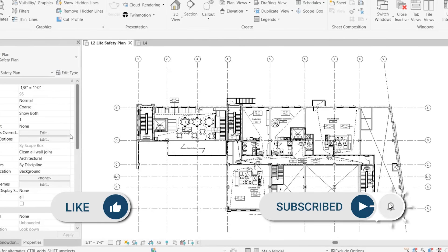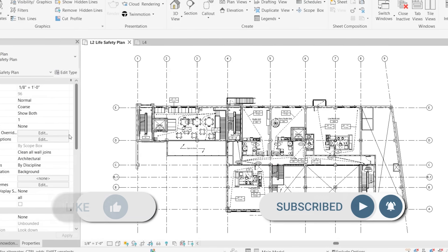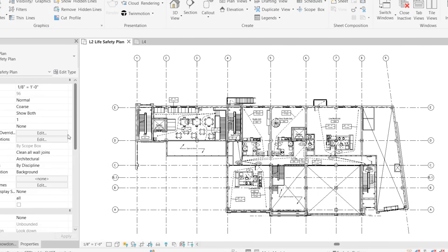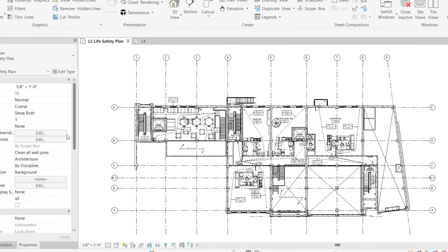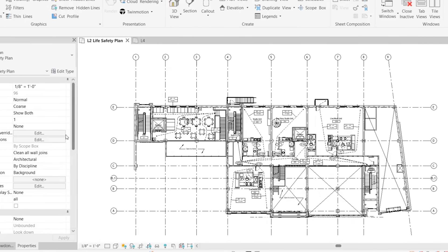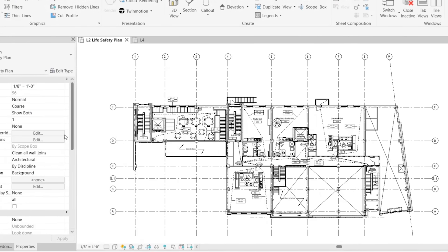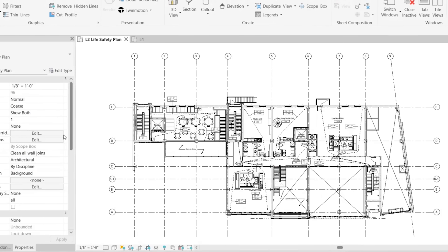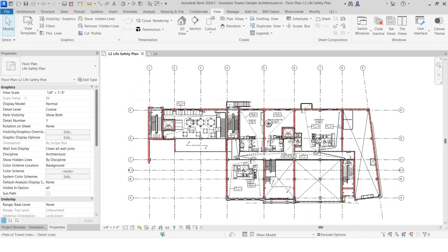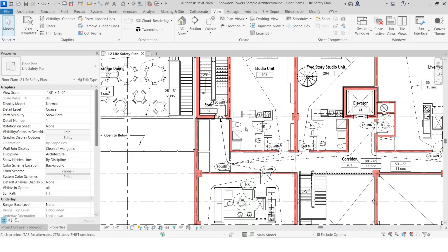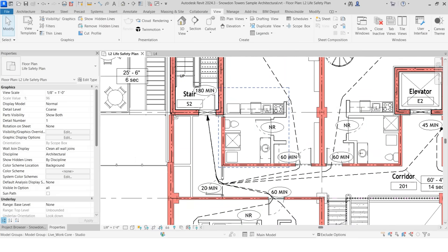View filters in Revit control graphics and visibility of an element based on parameter rules. There's a lot of different ways to use this, but some examples are to show fire rated walls in red, or to hide working view tags in the plans that you mean to print.